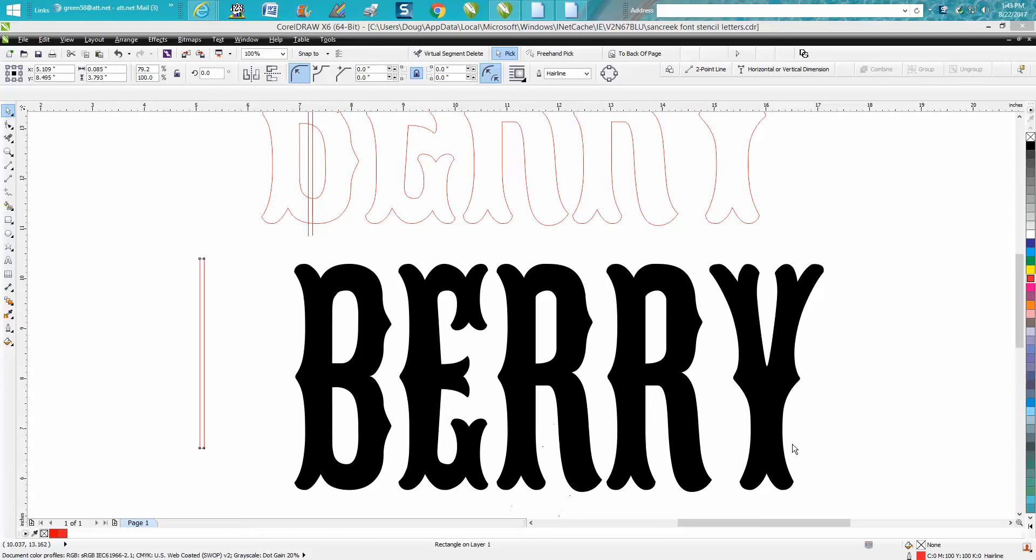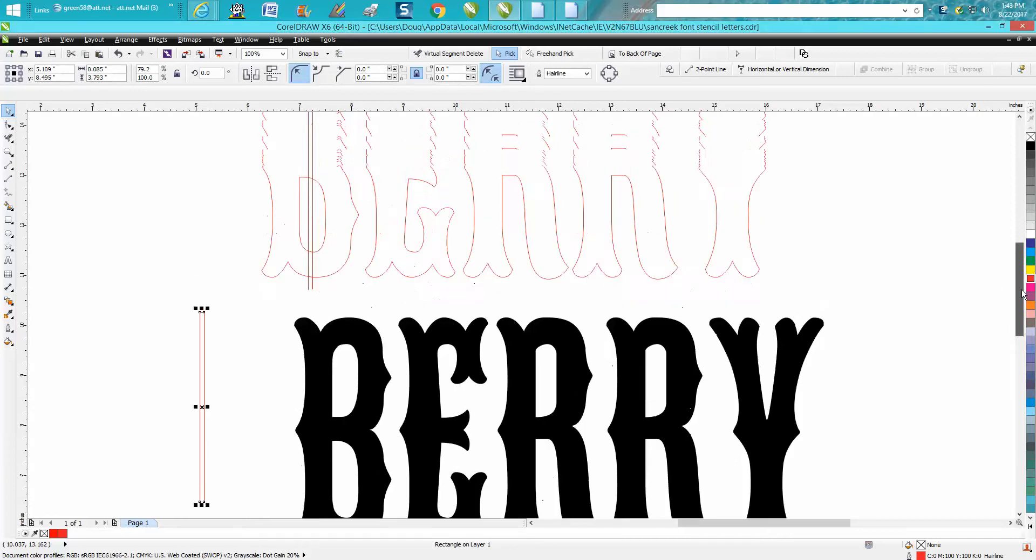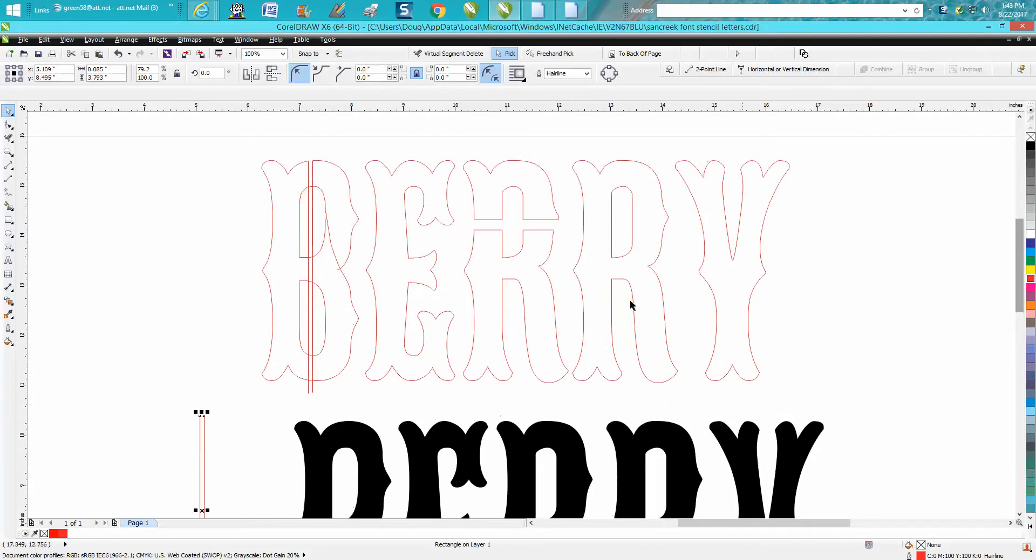Hi, it's me again with CorelDraw Tips and Tricks. I had a viewer or subscriber send me a file today and asked her to send me the font, and she did.